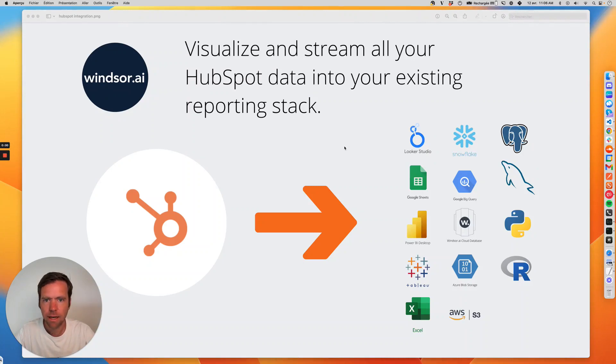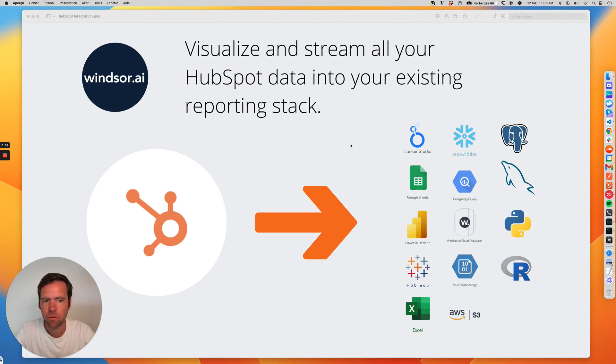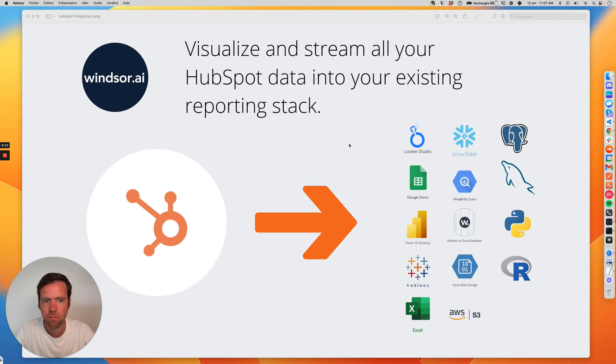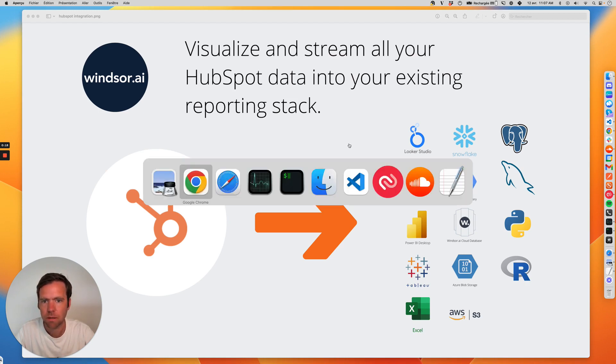The Windsor.ai app for HubSpot helps you get your HubSpot data into your reporting stack. We support BI tools, spreadsheet tools, and databases. You can also combine in case you have reporting in multiple destinations.